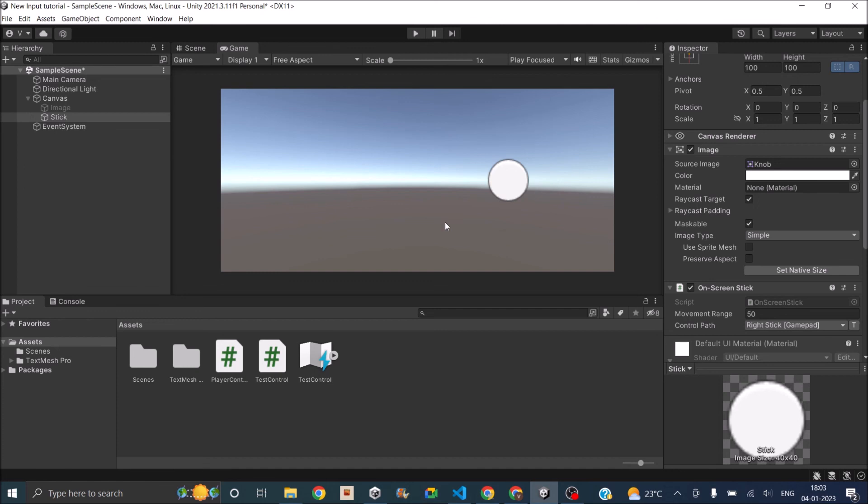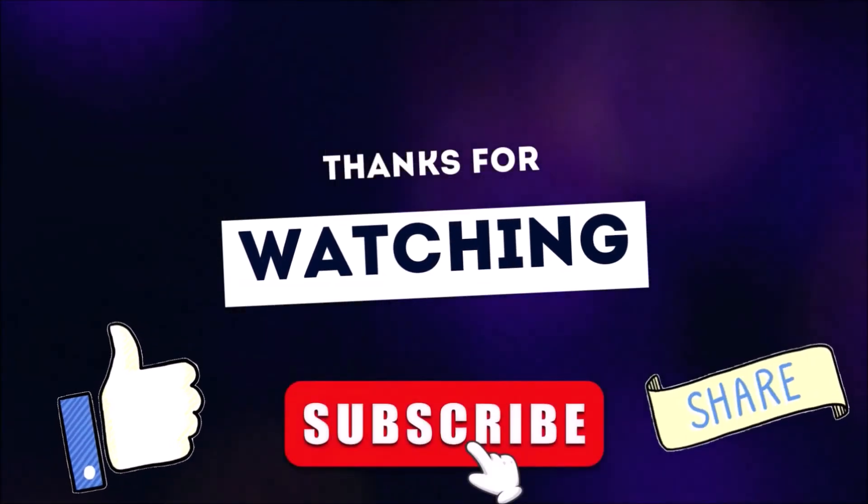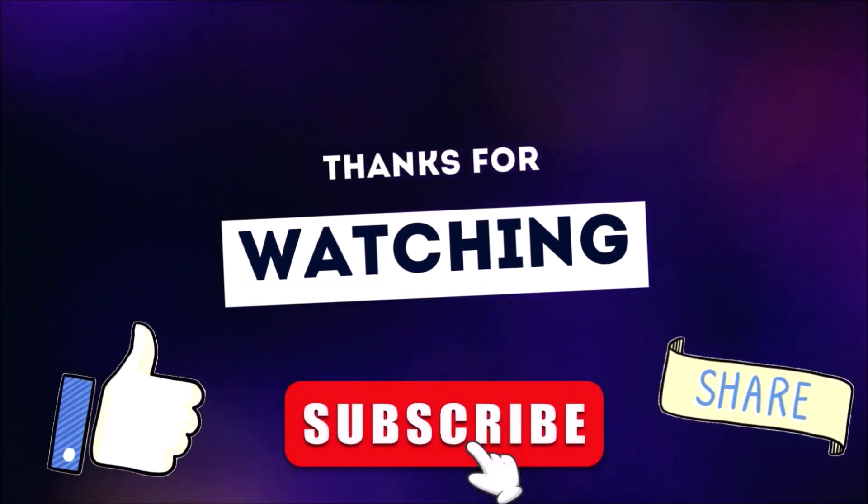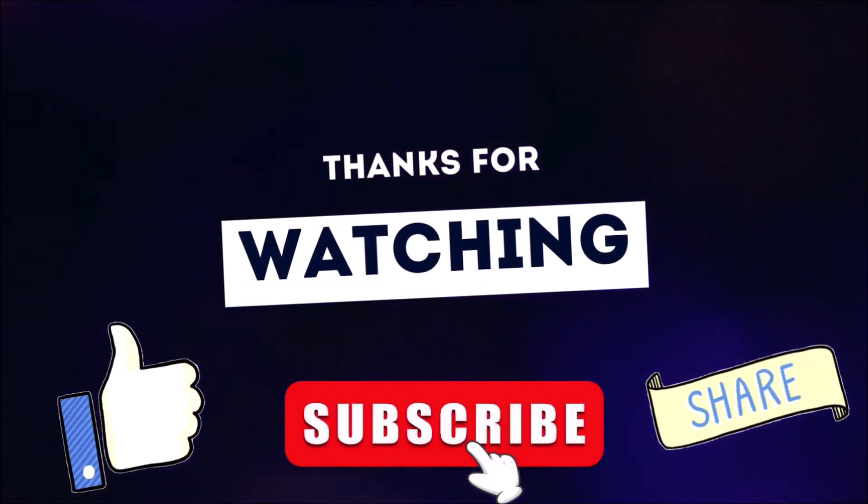In the next tutorial we'll be seeing how to move a player using the new input system. Thank you and see you in the next tutorial. Thanks for watching, don't forget to like, subscribe and share.